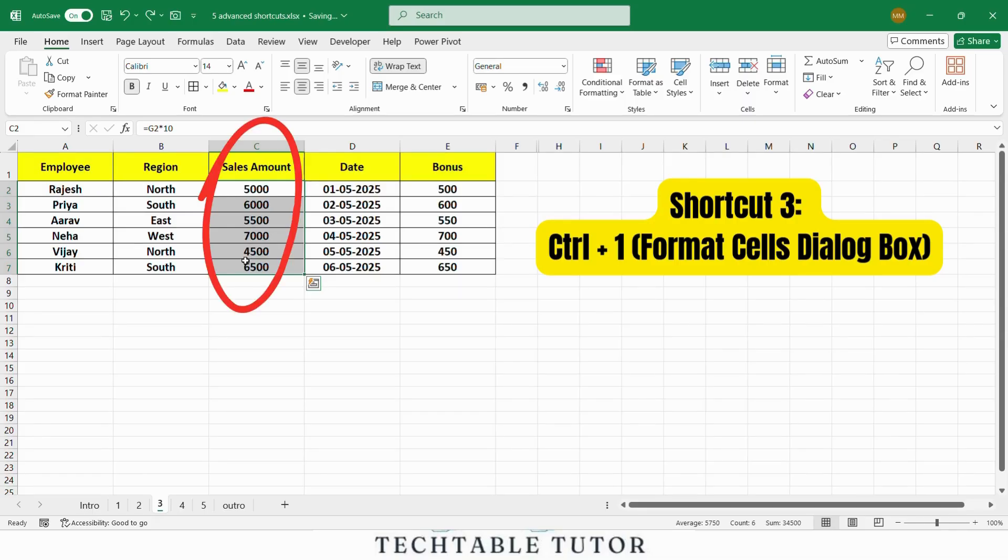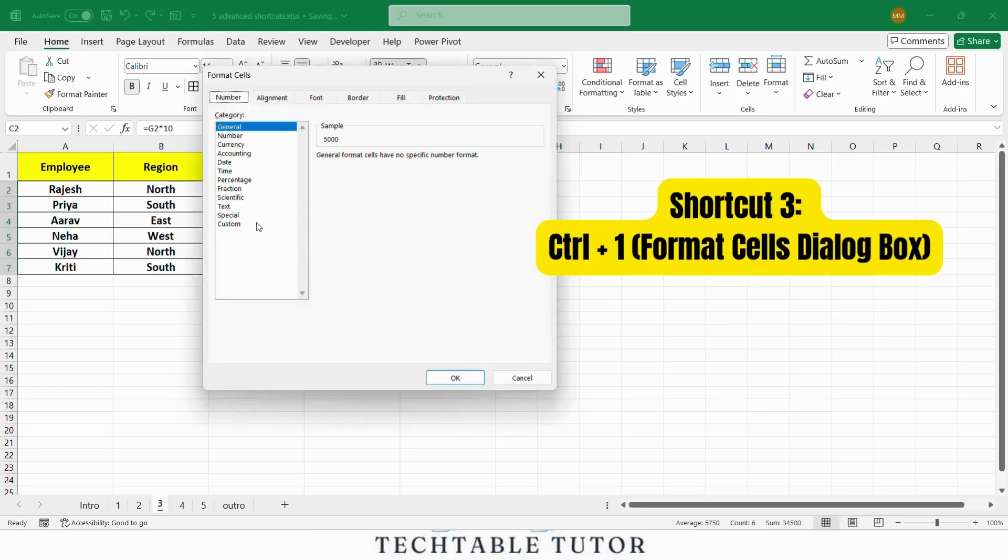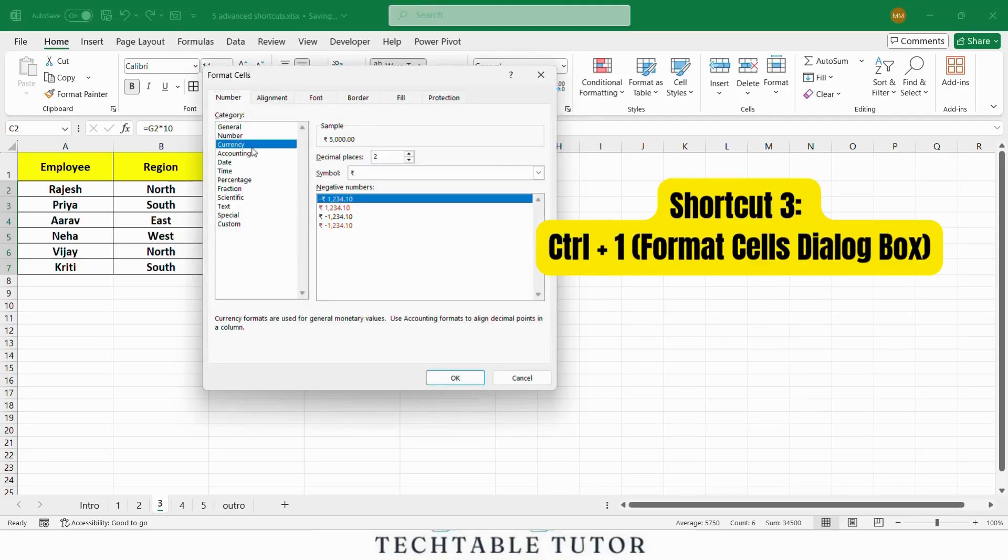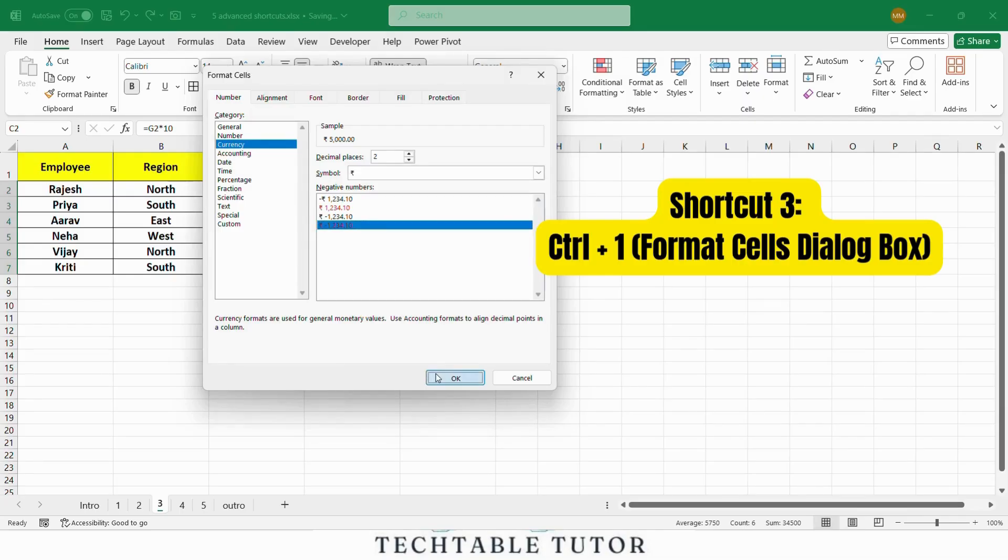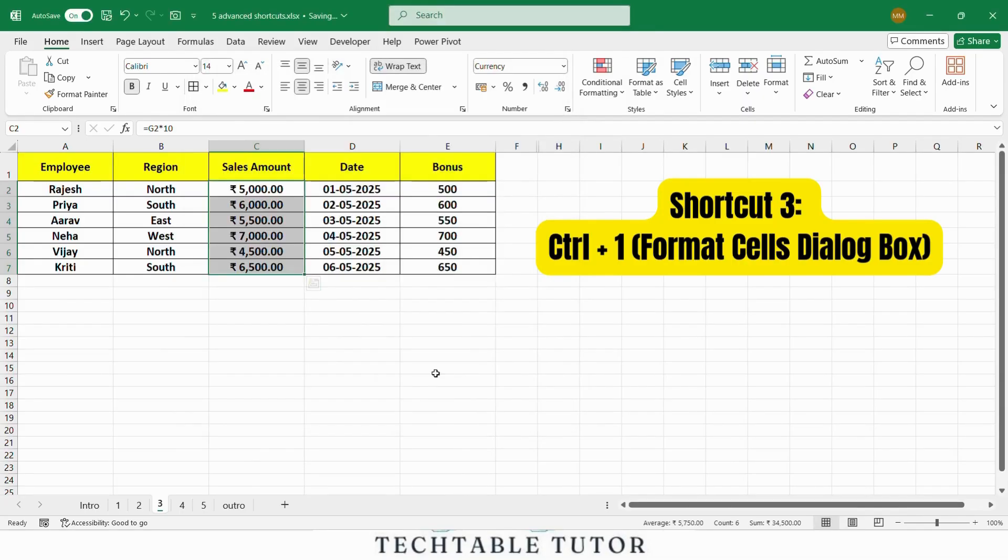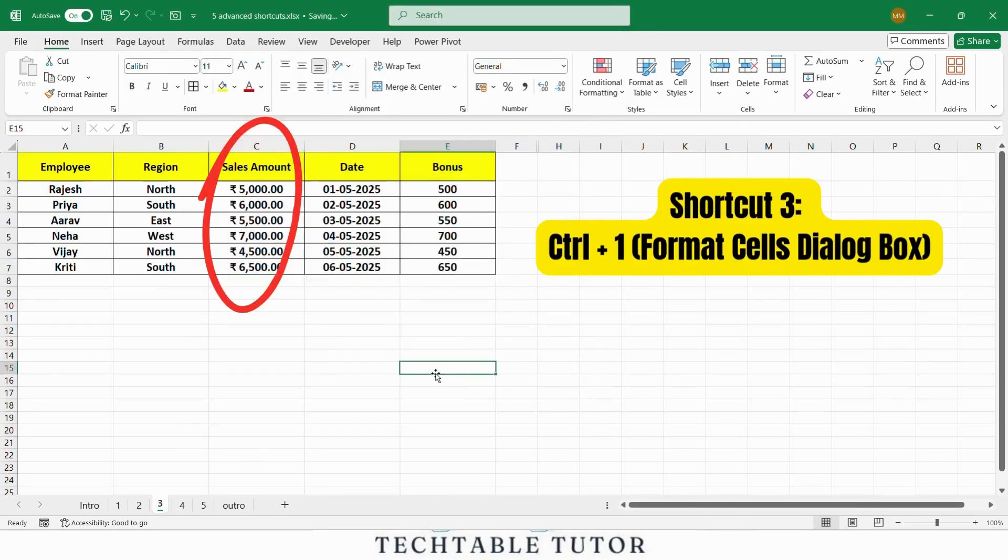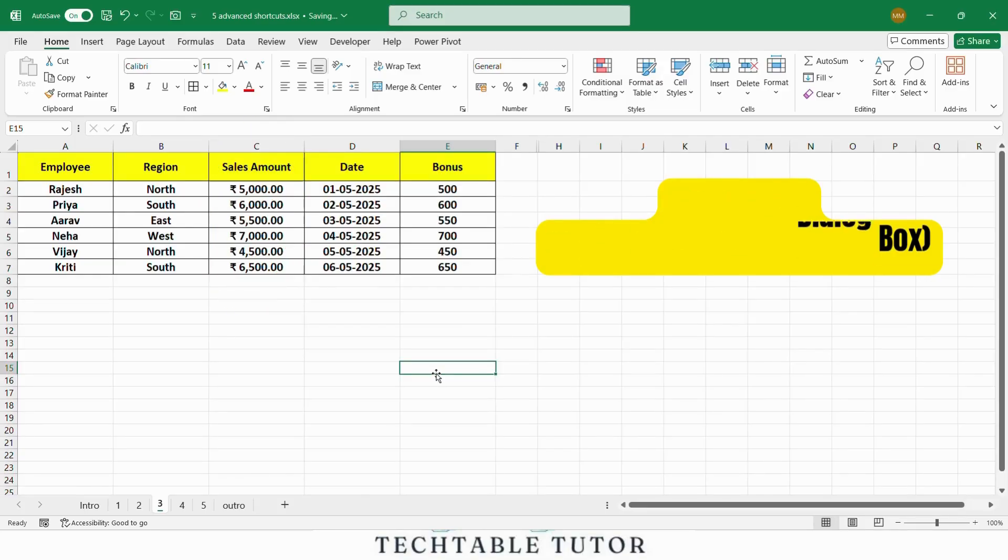Select the sales amount column and press Ctrl 1 to open the format dialog. Then format the numbers as currency. We have now formatted the sales amount column as currency and added a comma separator for thousands. This shortcut is perfect for formatting multiple cells at once, saving you a lot of time.